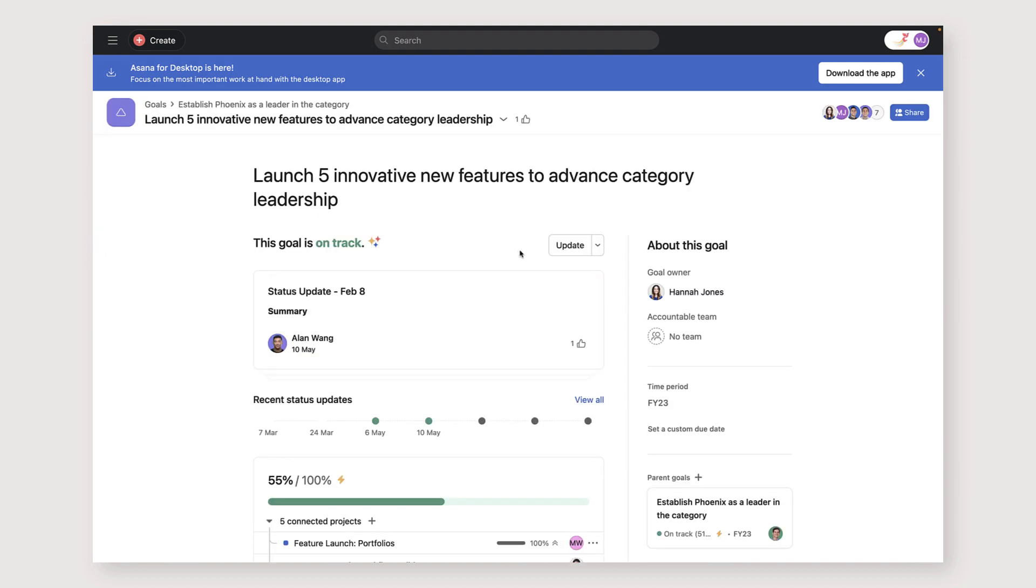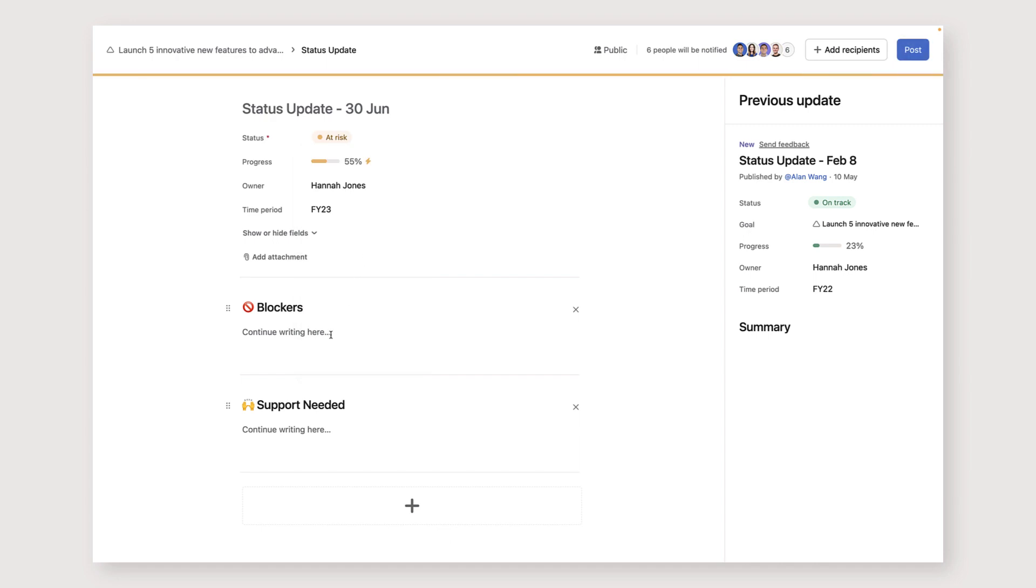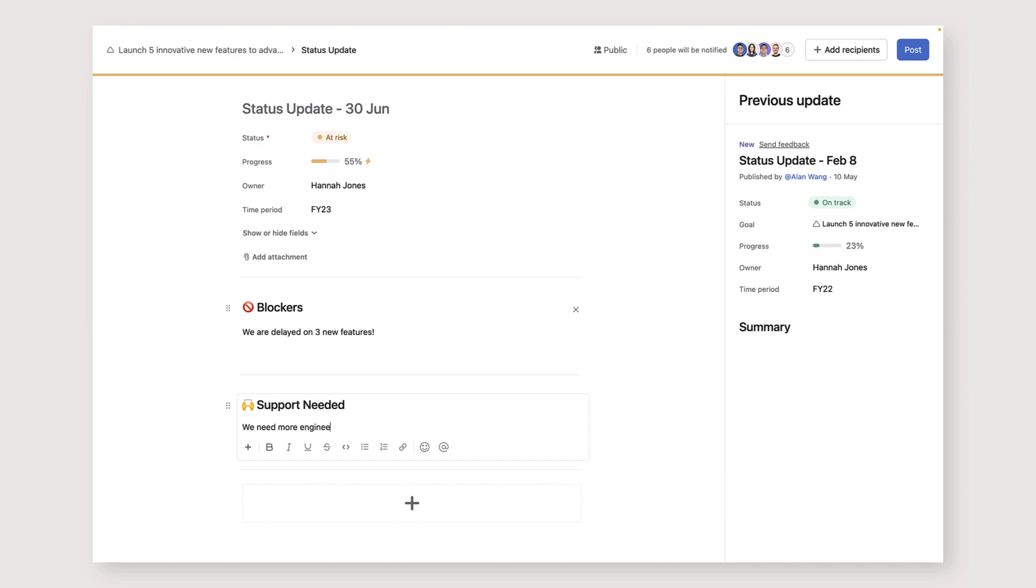If I run into roadblocks on any of my goals, I can publish a status update. I might change the status to show the goals at risk and then describe what is slowing the progress. These updates can create awareness and trigger action. I can also include the collaborators I need to help tackle the problem.